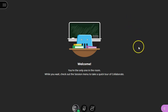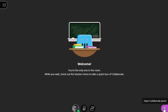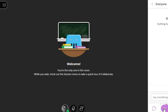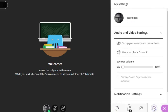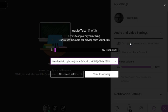First, we want to test our audio. To do so, open up the Collaborate panel. Select the My Settings tab. Click Set Up Your Camera and Microphone.